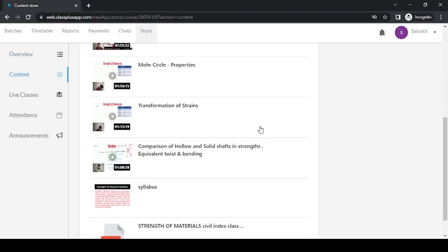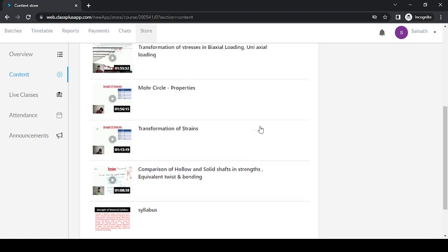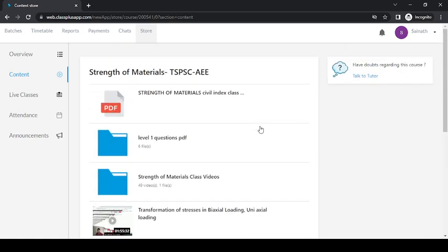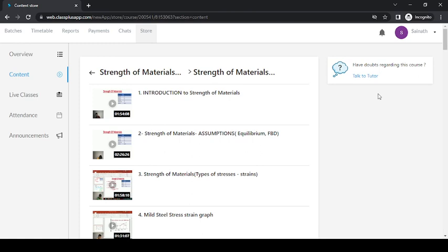all the videos whatever are available in the app. Okay, so this is how we have to use the Civilindex app in the browser. Thank you so much.